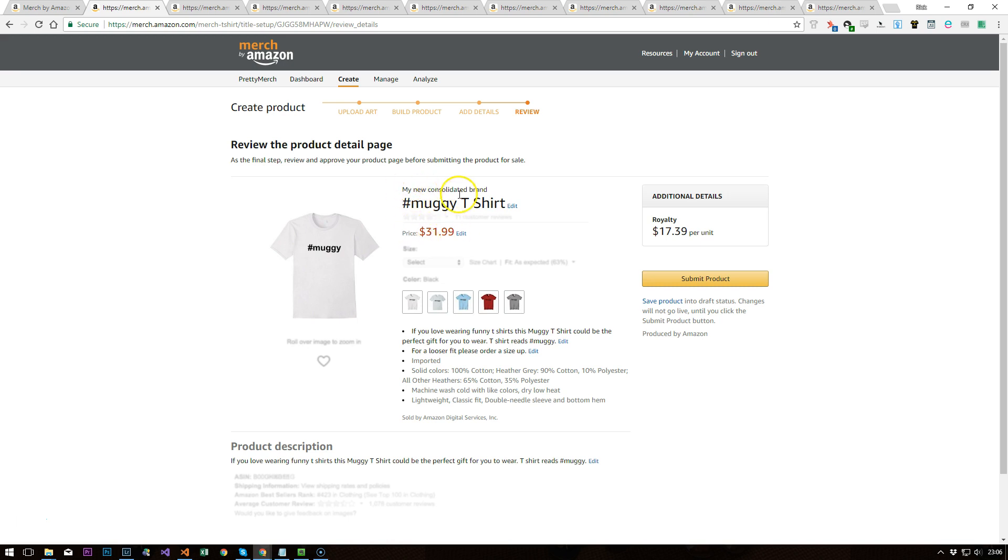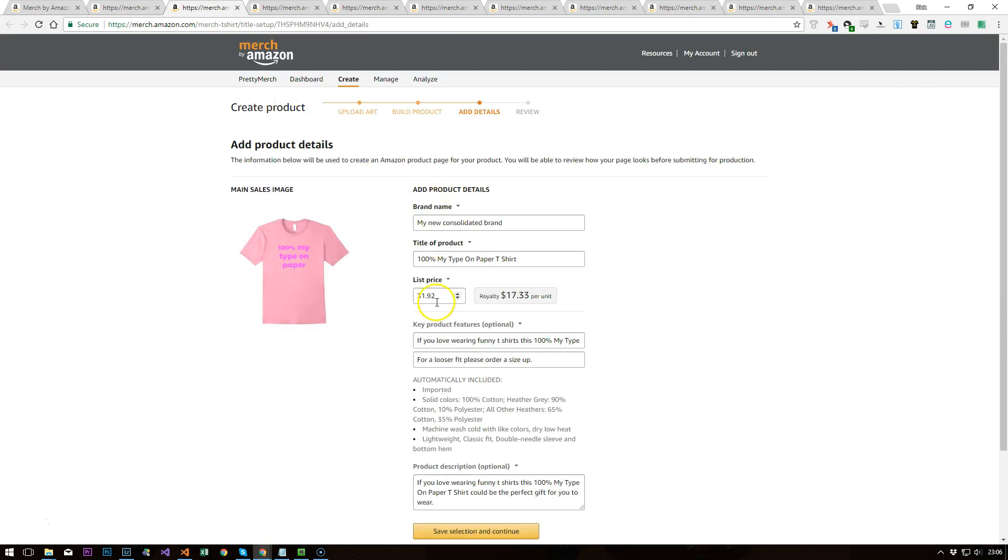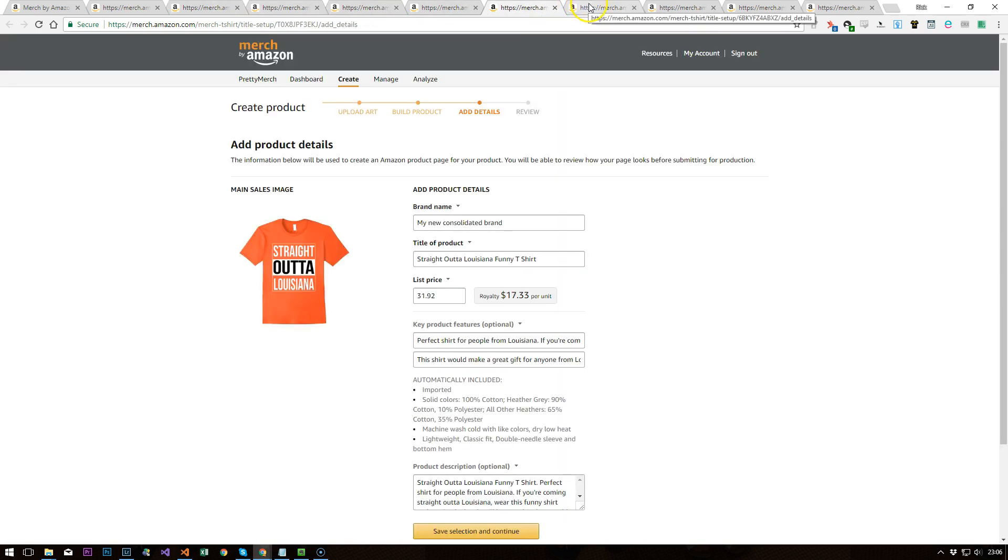So there's our consolidated brand, there's our price, and it would have done that on each of these different ones.